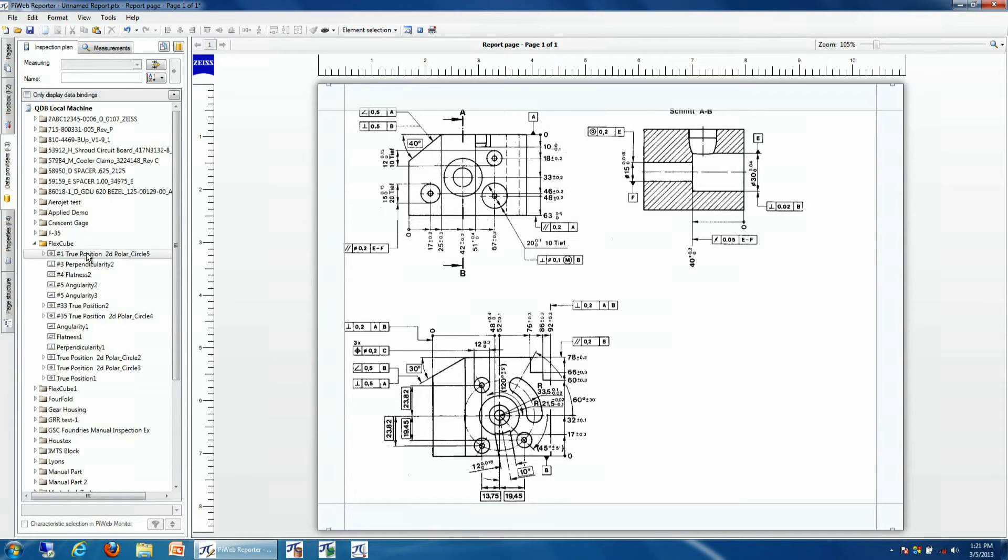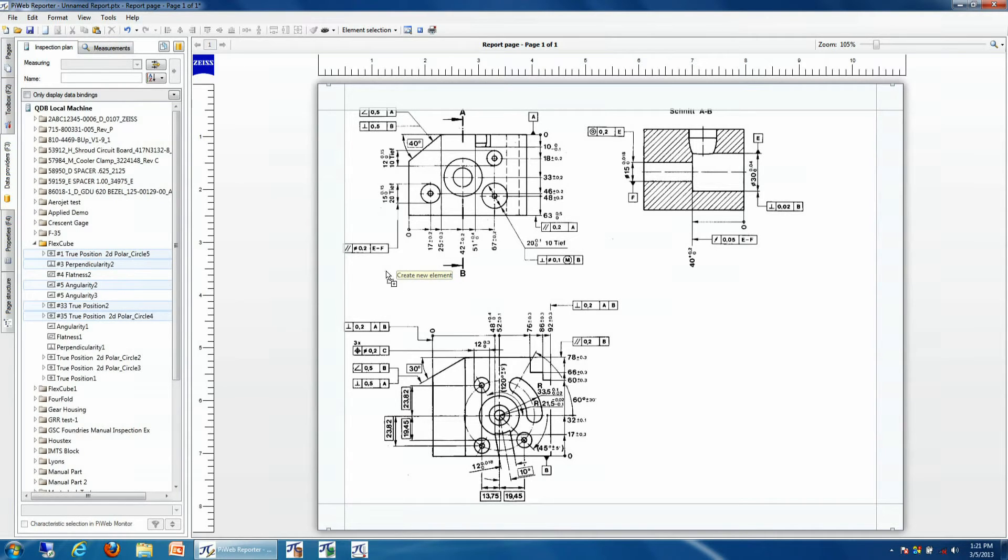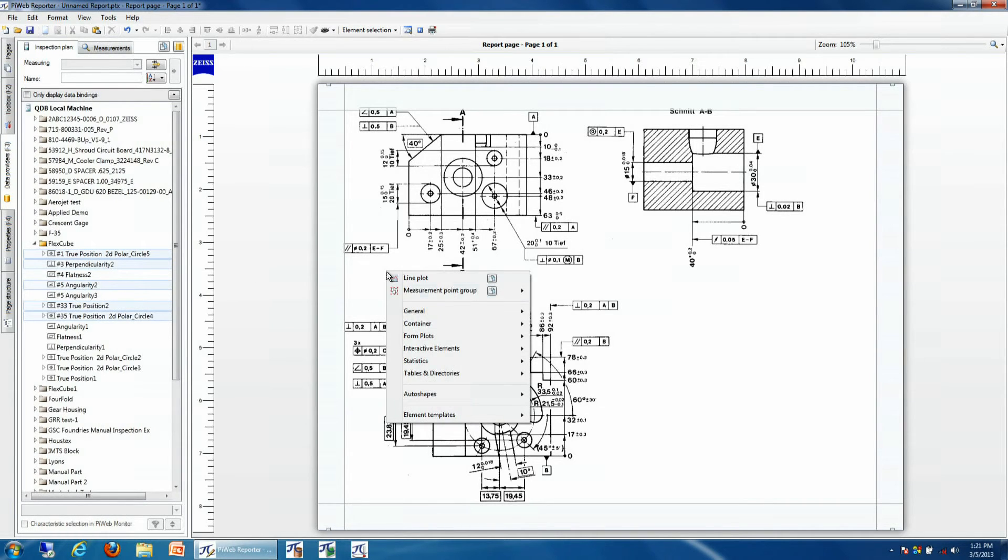We start by grabbing the particular elements that we'd like to add to our report. In this case we're going to add three true positions, a perpendicularity, and an angularity. We simply drag these elements into our report.